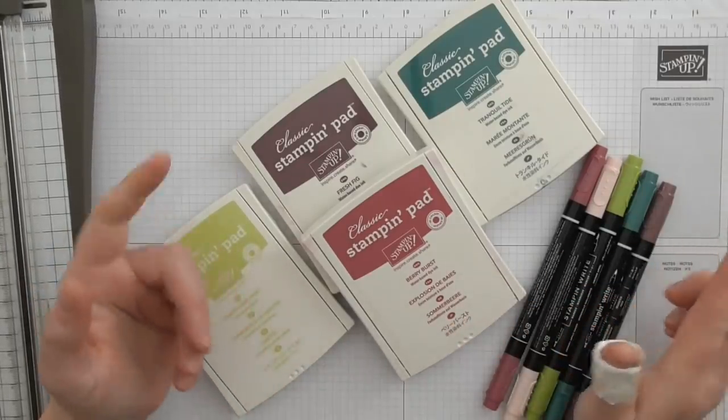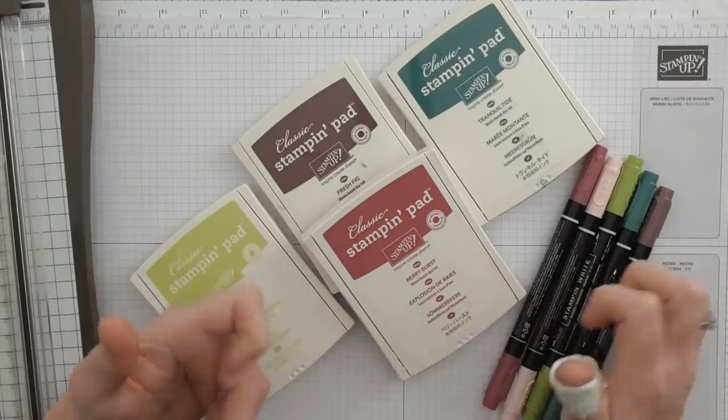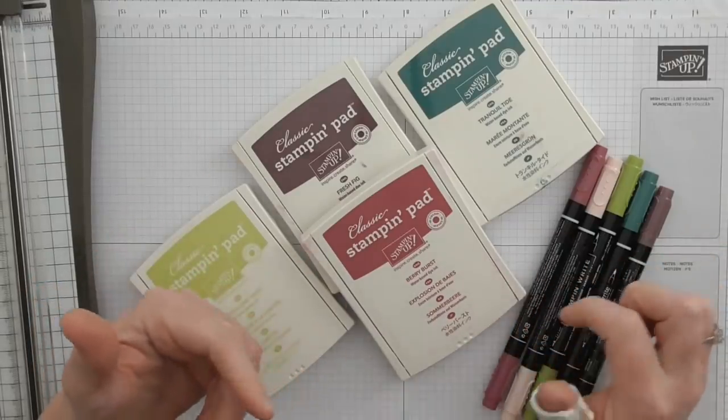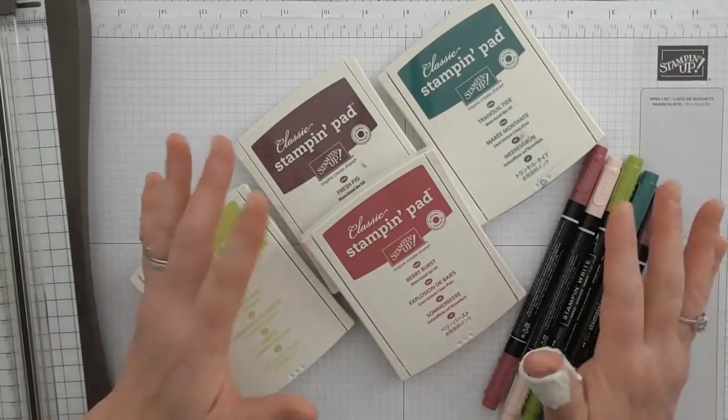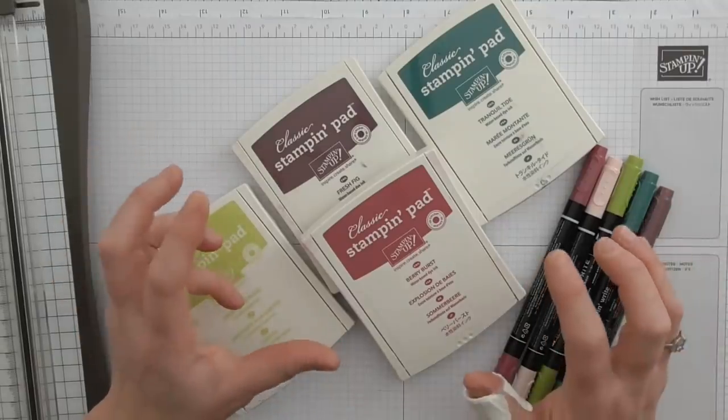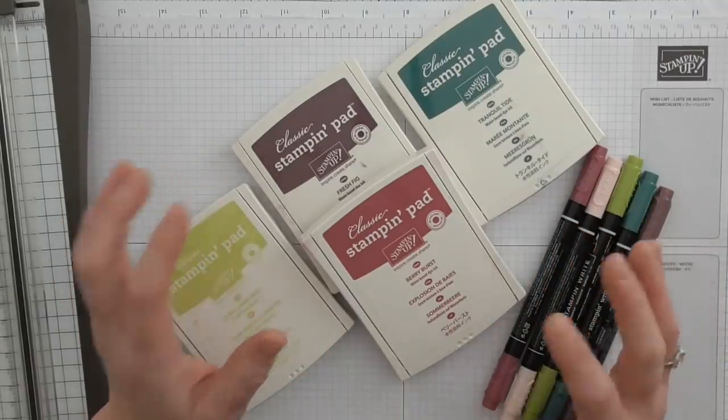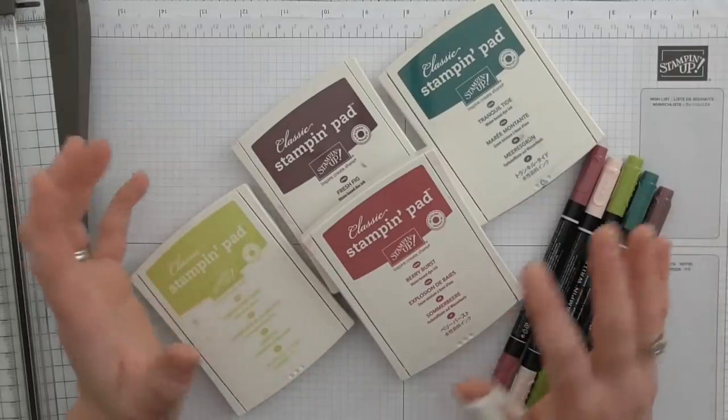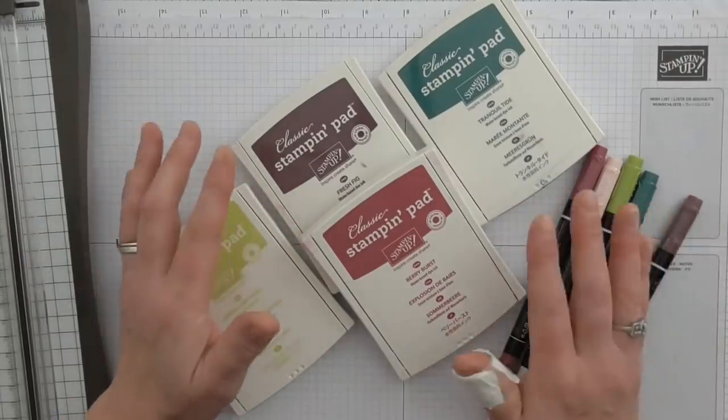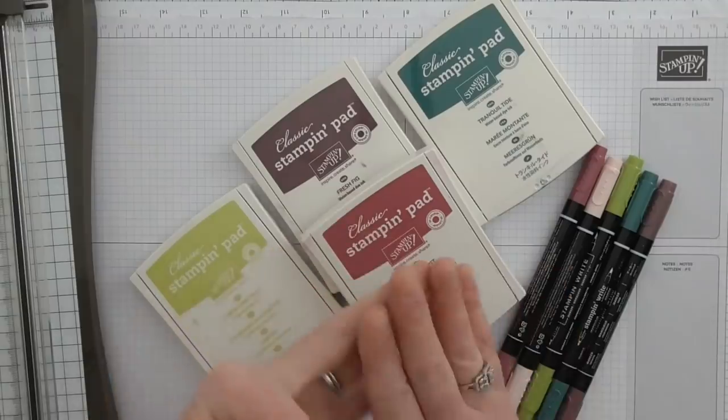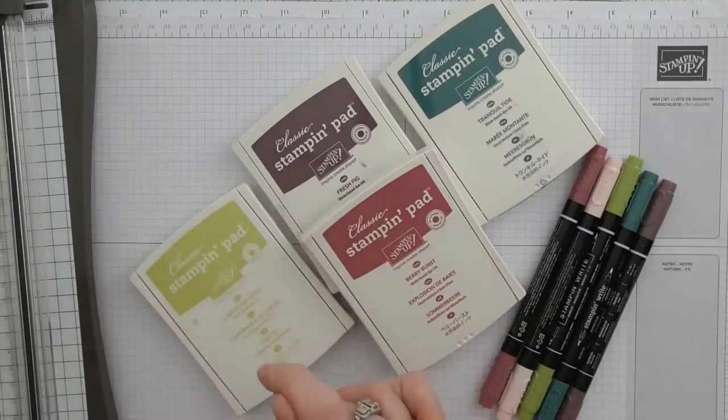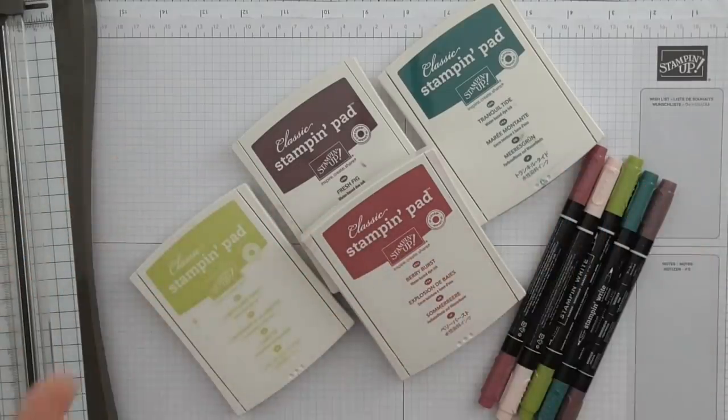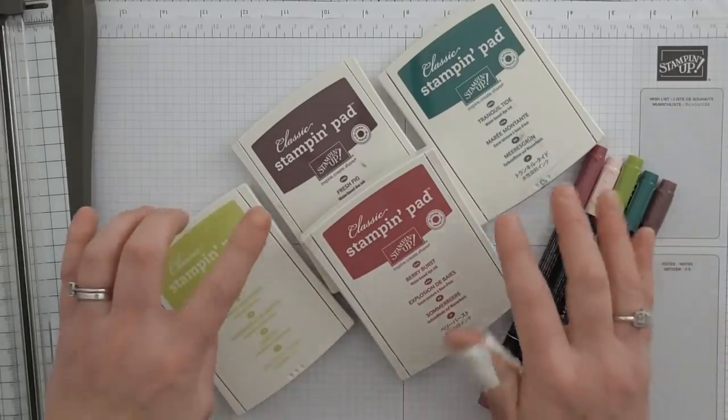I'm not going to waffle on about it too much. There is a blog post today all about this. The only thing that I will say is if you have these colors, get the re-inkers, get them fast. If you don't have the colors and you love them, go and get them fast. Everything will be going - the inks, the pens, the embellishments, the card, the DSP, everything to do with these in colors.